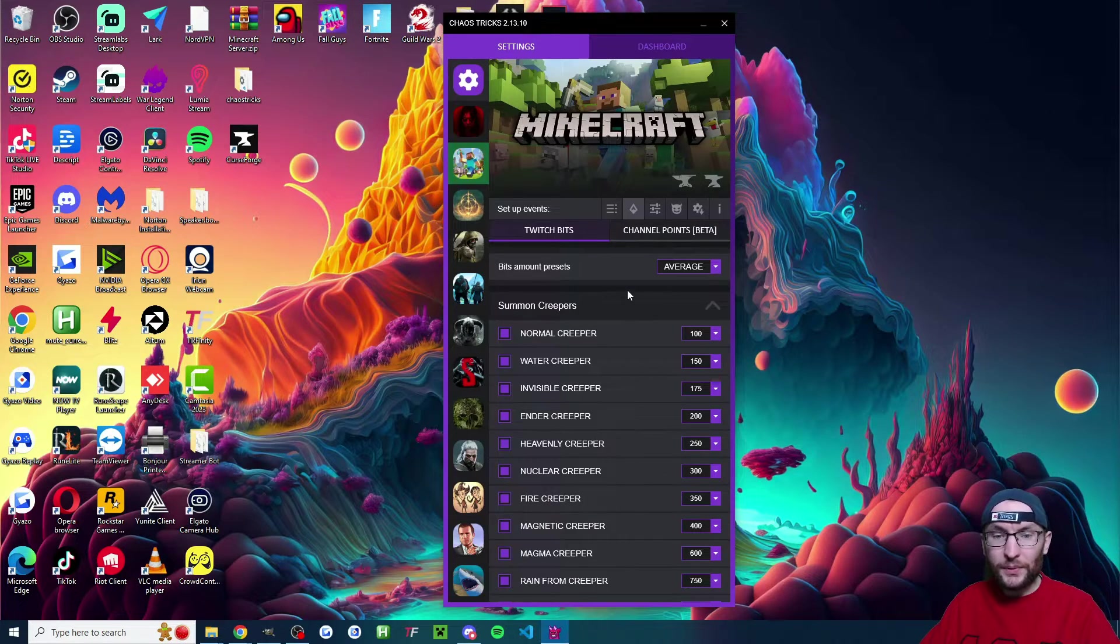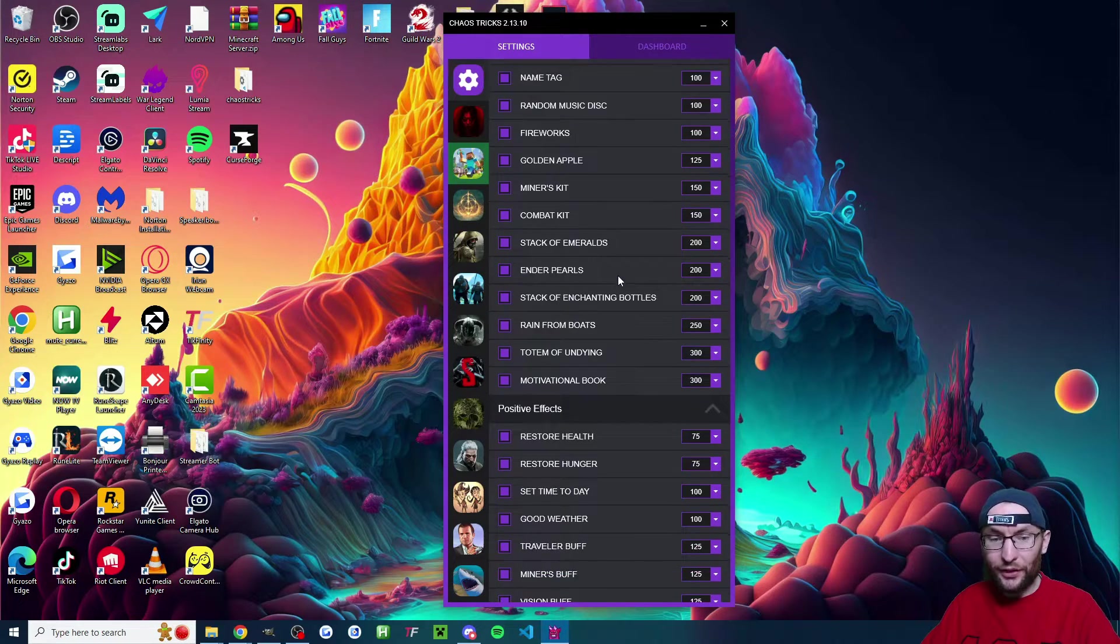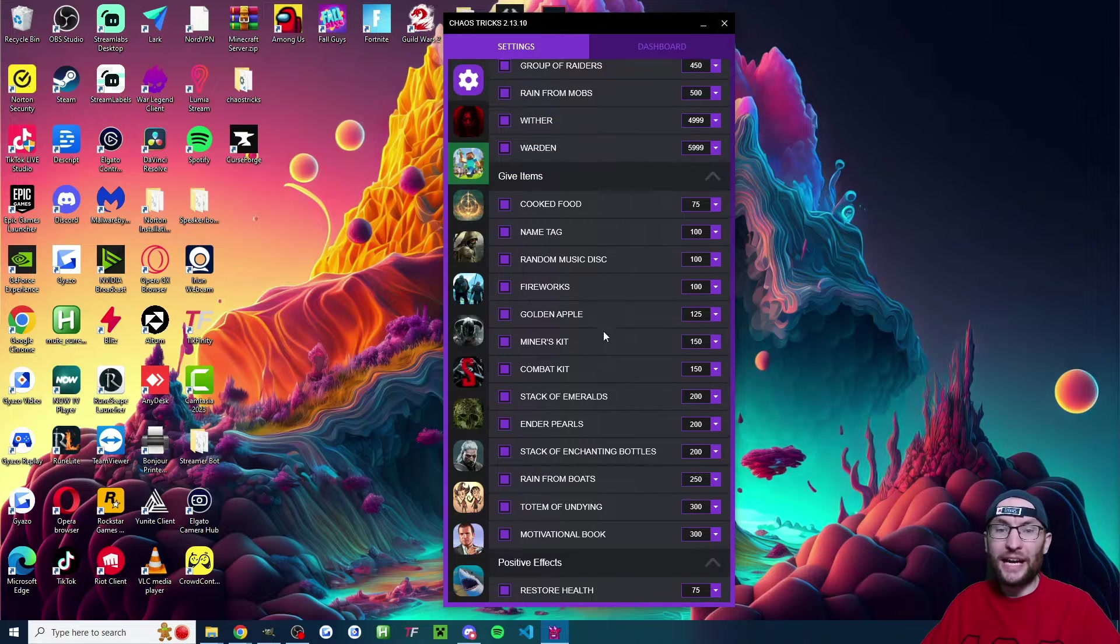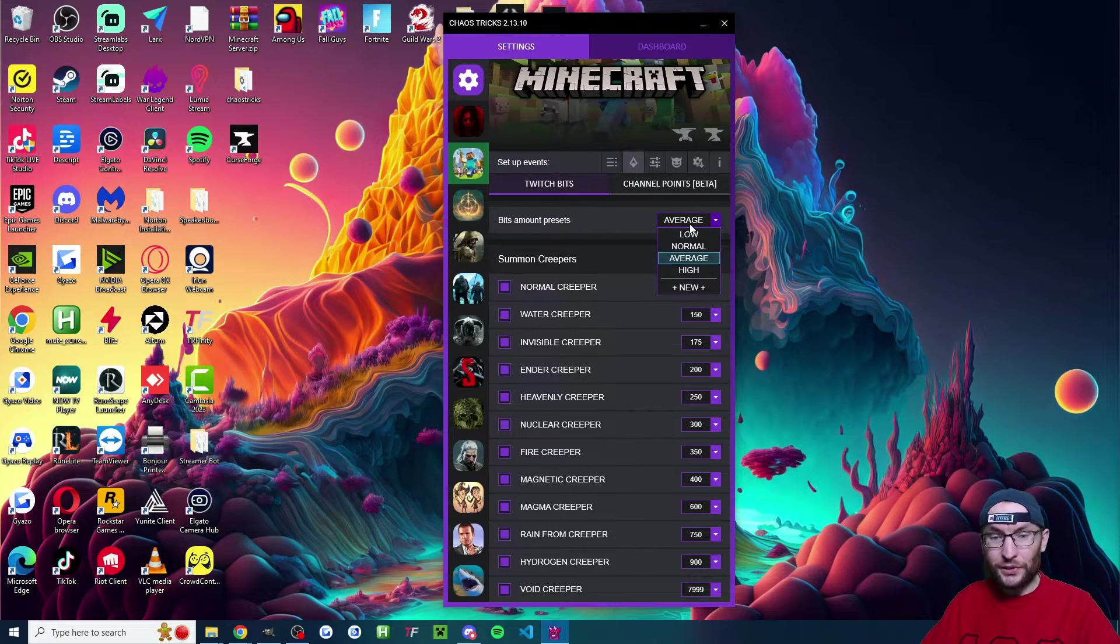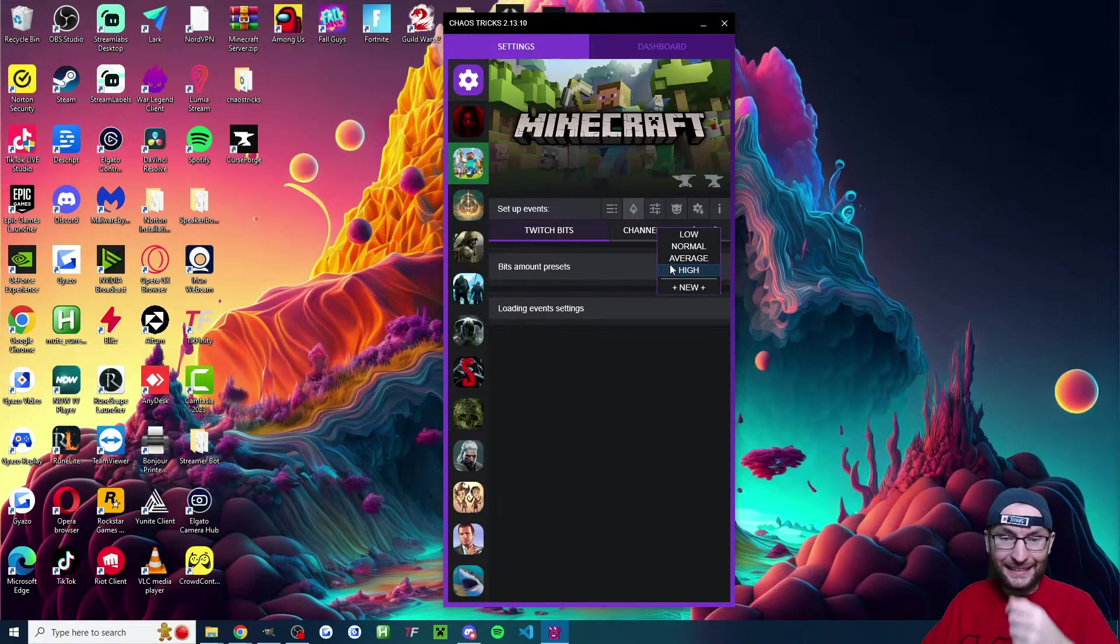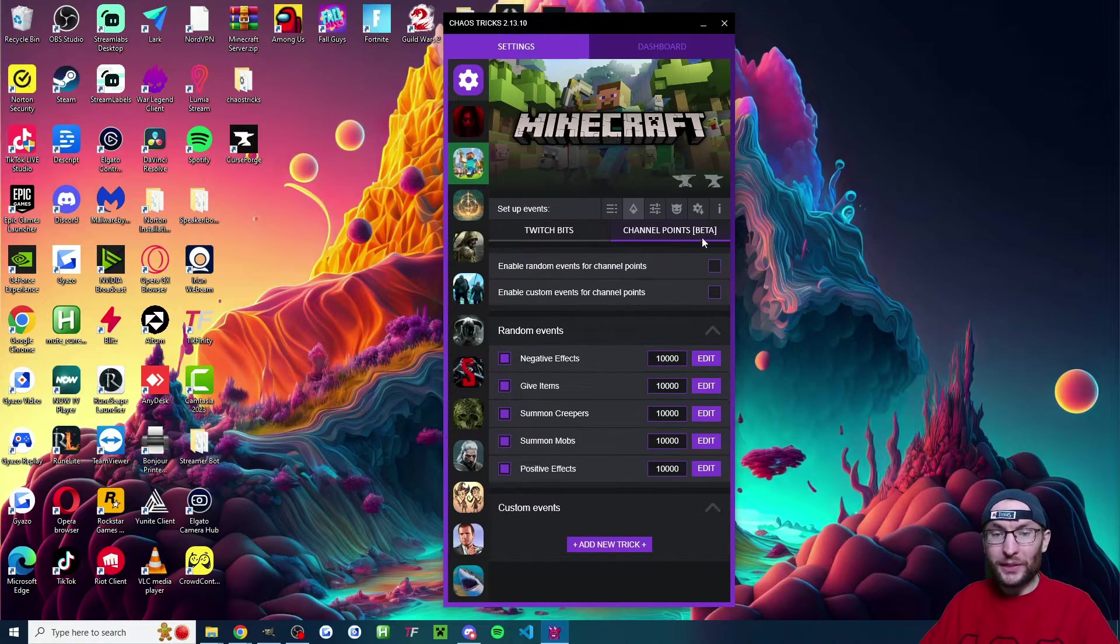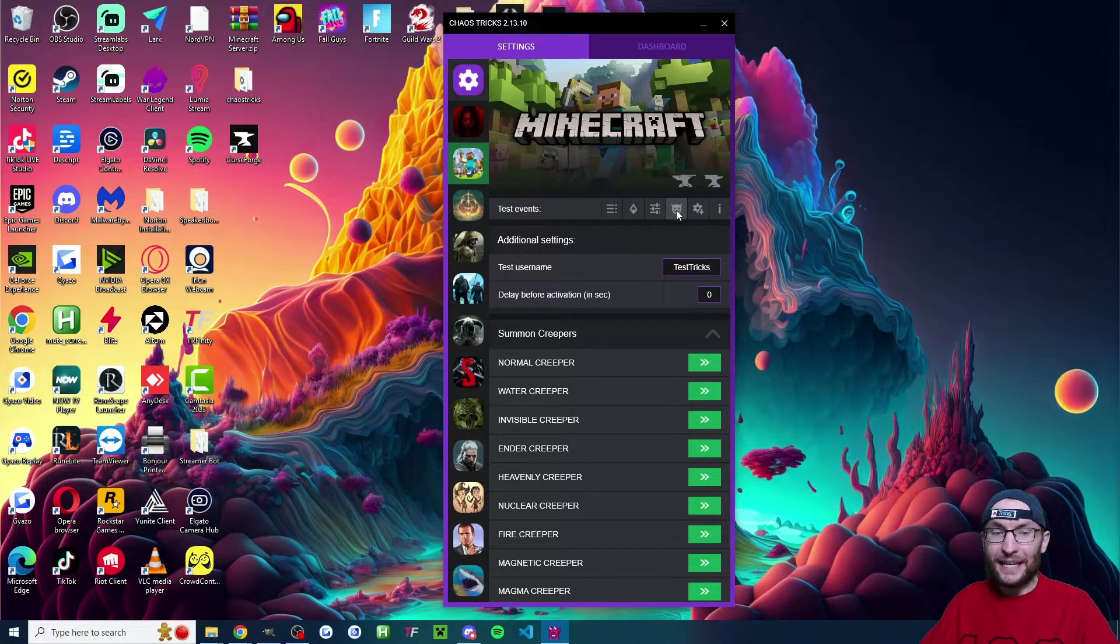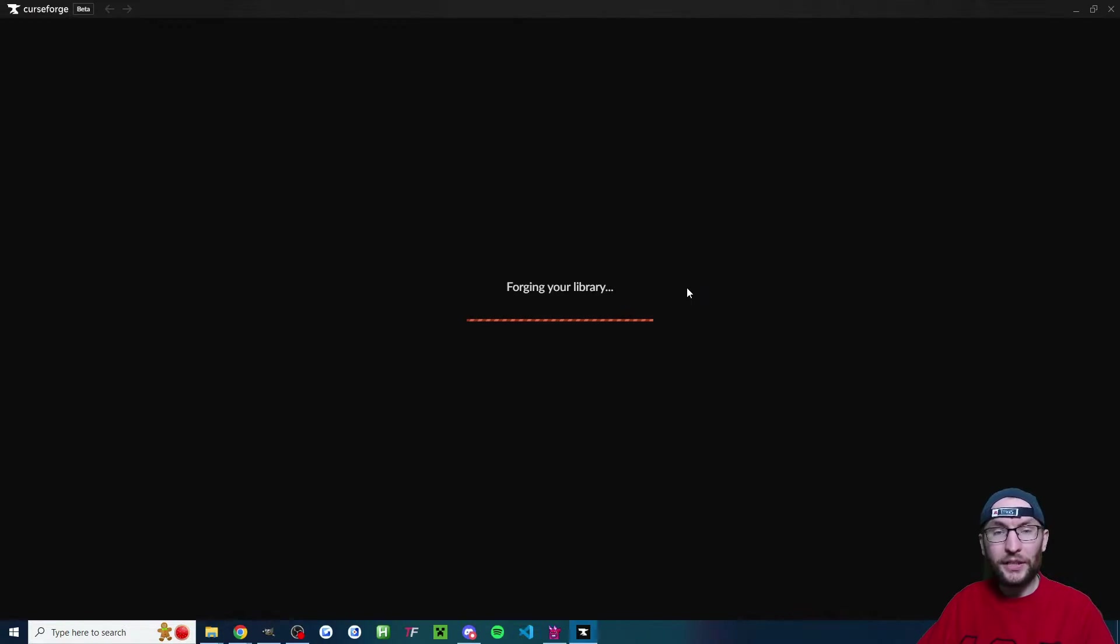And it'll open this page. If you want to change any of the defaults, go ahead and do that. I believe Chaos Tricks has attempted to set up some sensible defaults. And they've also helpfully added some presets here so you can one click and it changes all of the different bit amounts. There's also a channel point beta tab here that you can play around with. And we have this event testing page which we'll test once we're in the game.